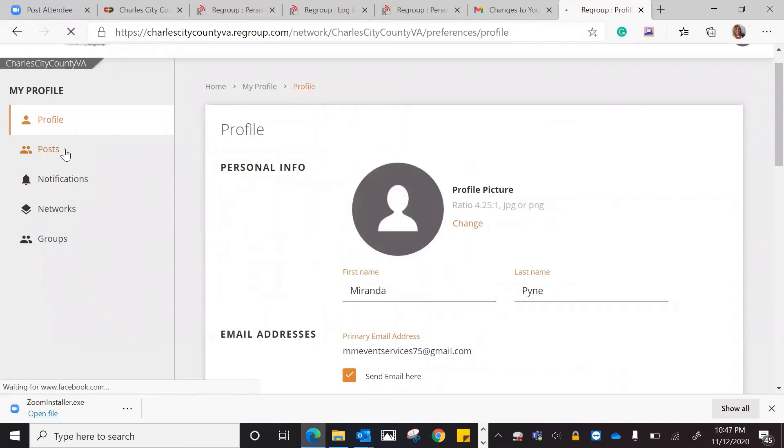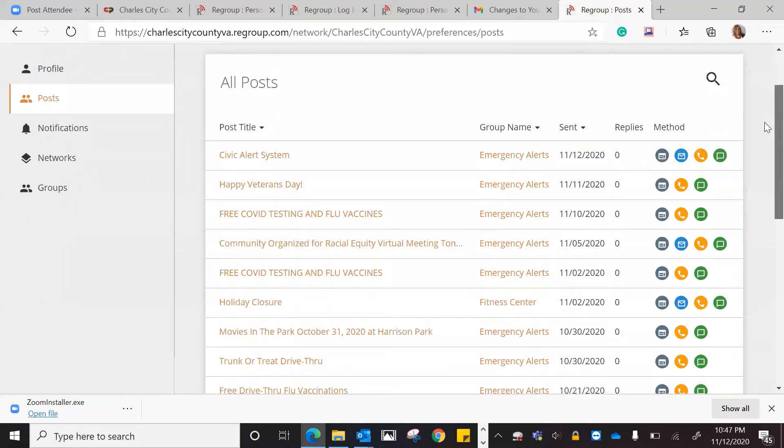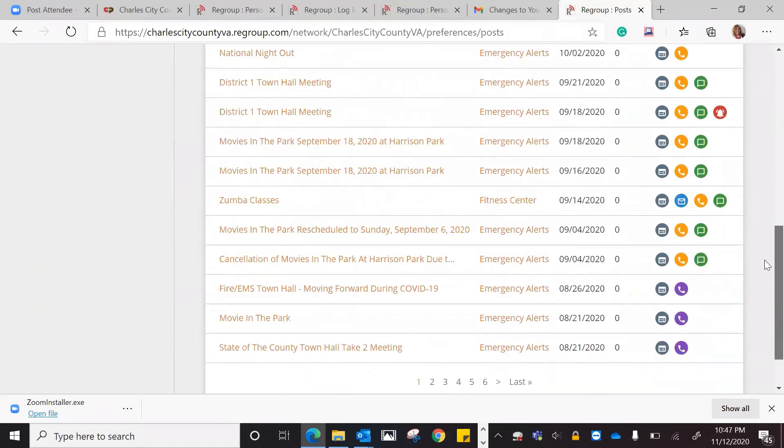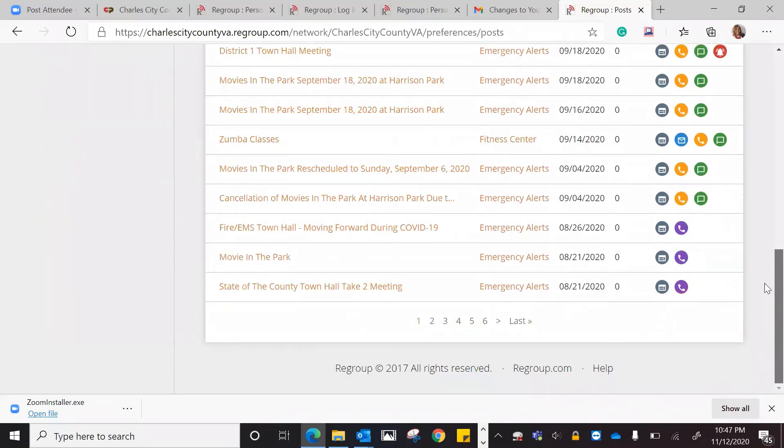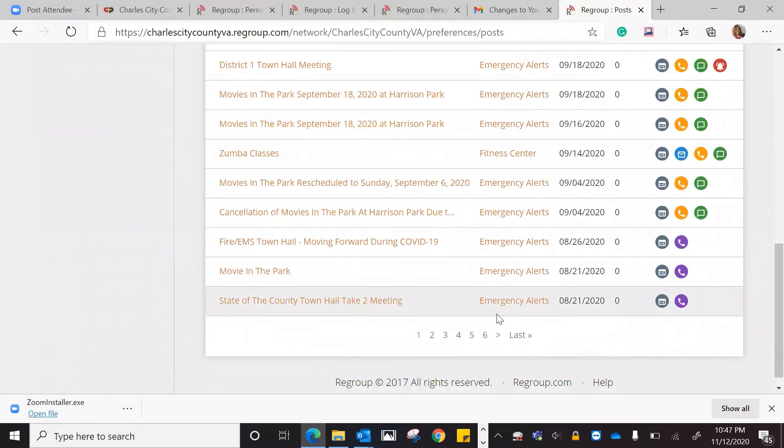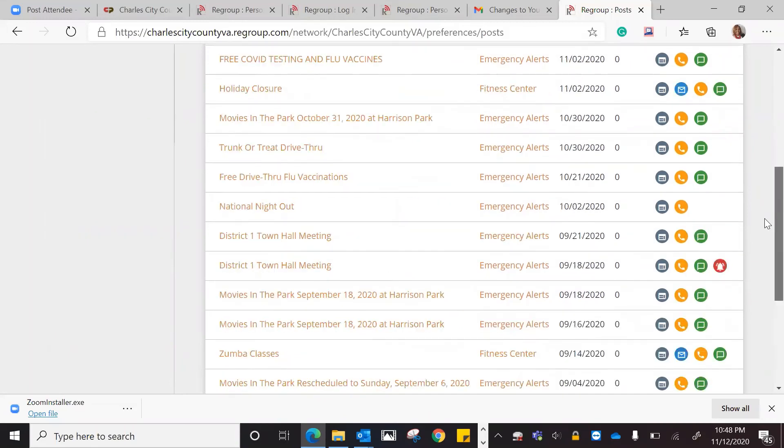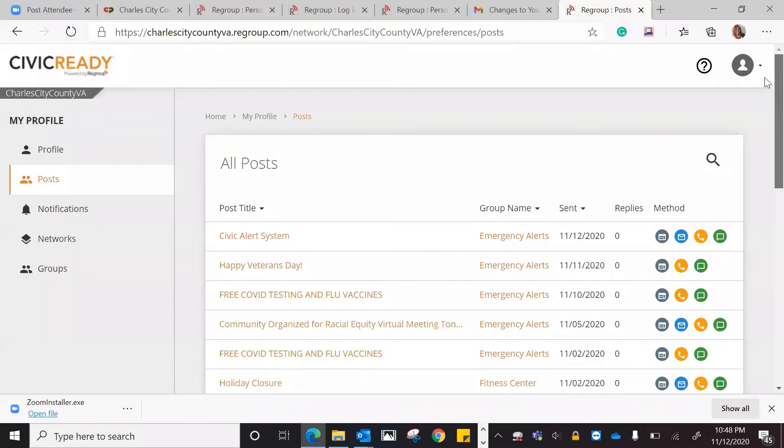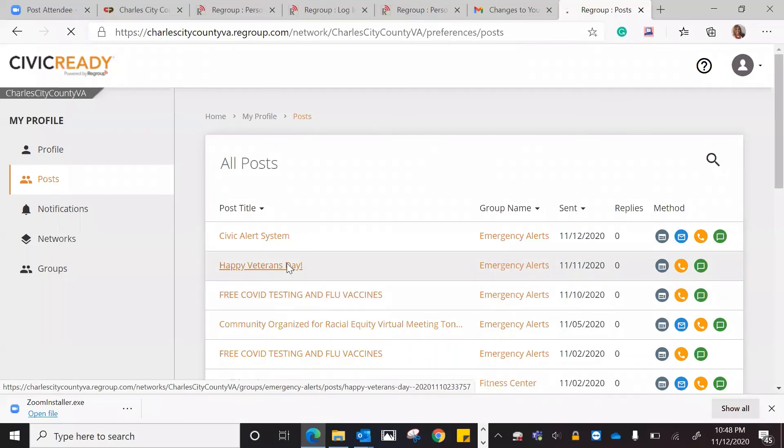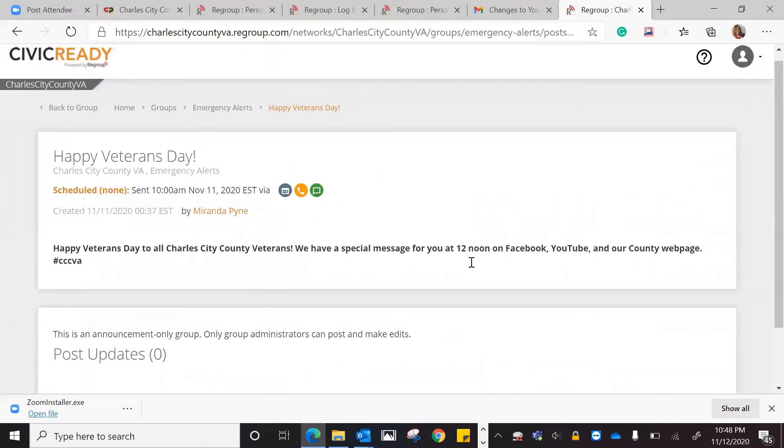Let's look at the posts. These are all of the emergency posts or emergency alerts that have been posted. As you can see, they go back and it tells you how they were actually posted, whether it was through email, phone, an alert, emergency alert, or how it was put out. You can actually click on each one. Let's see, I can show you this one. This one just says, Happy Veterans Day to all veterans. This is the Veterans Day message for the veterans.